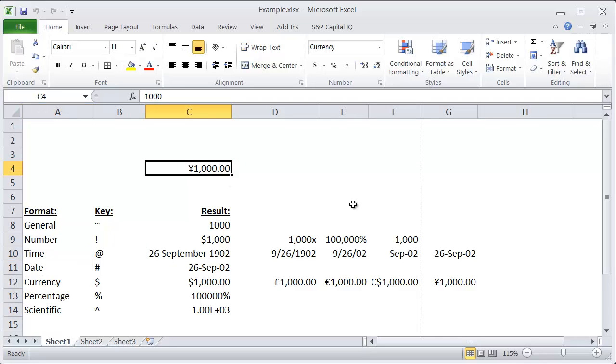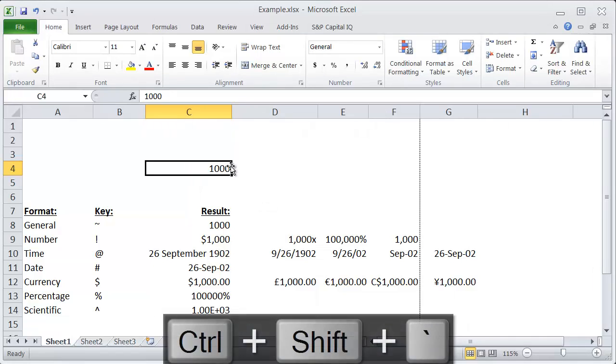format. So the way to see how that works is if I want to go back to general formatting, then I'll highlight my cell here and hit Ctrl+Shift and then a tilde and that will bring me to